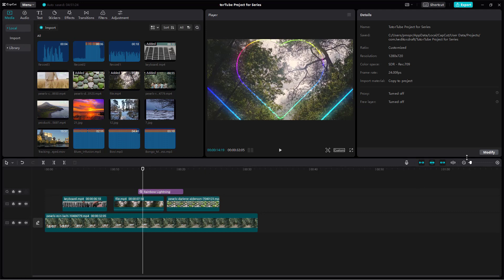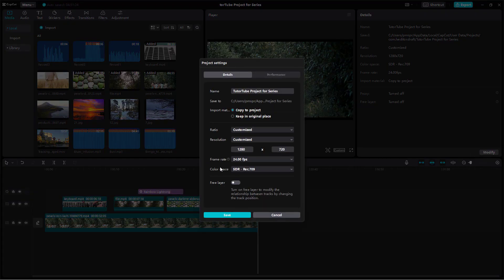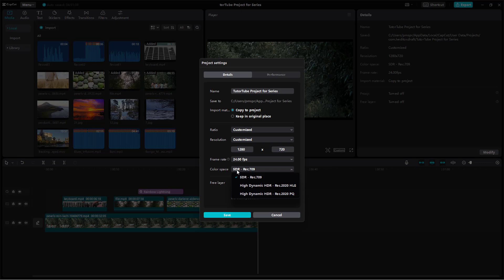You can go to the Modify section when the project is opened. You can see that Color Space is an option right here. By default, SDR is selected.